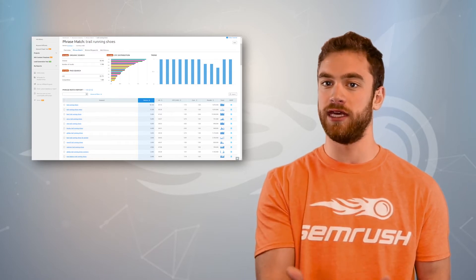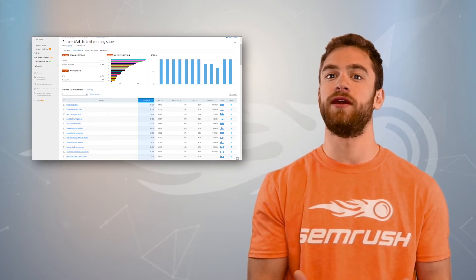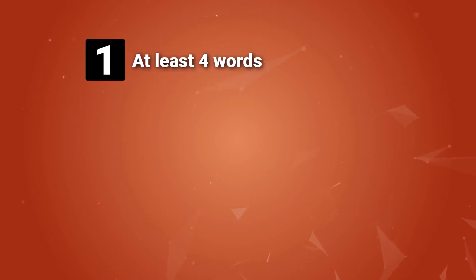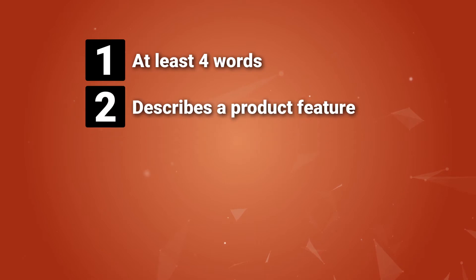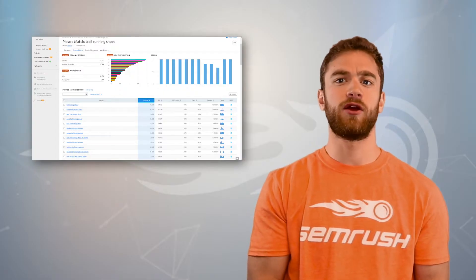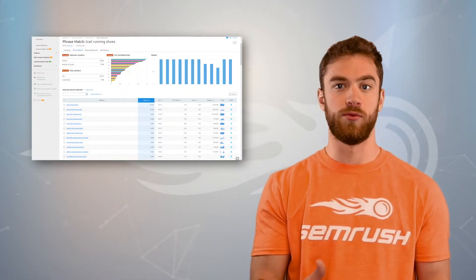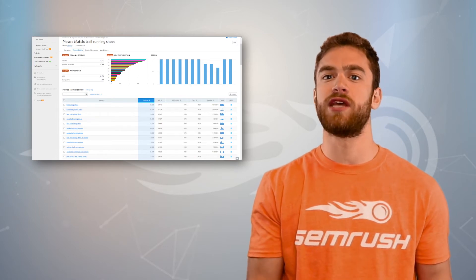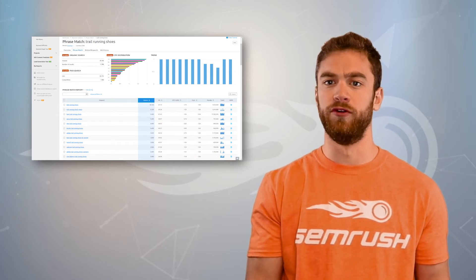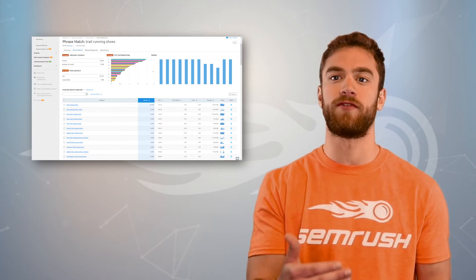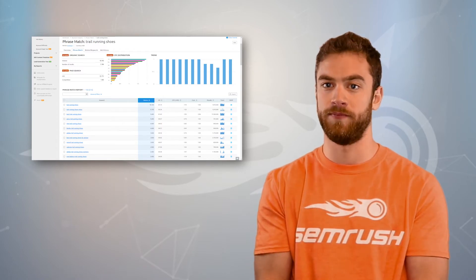Now when looking for our ideal long tail keywords, we're looking for a few things. We're looking for one, at least four words. The longer, the more specific, the better. Two, describes a product feature. Modifier words that make the search for a product more specific. Words like low top, waterproof, or all terrain that make the search more specific.